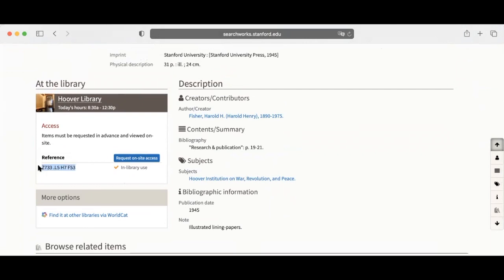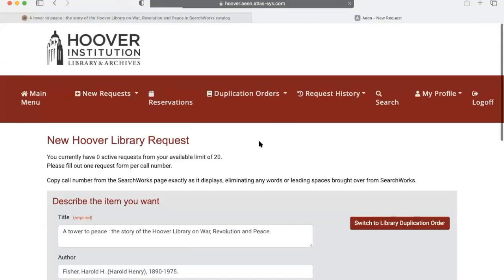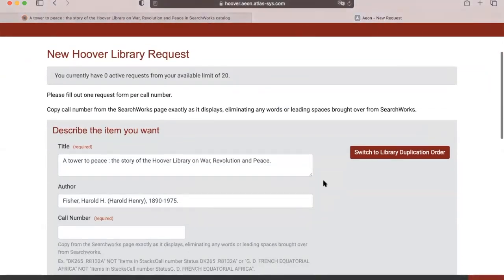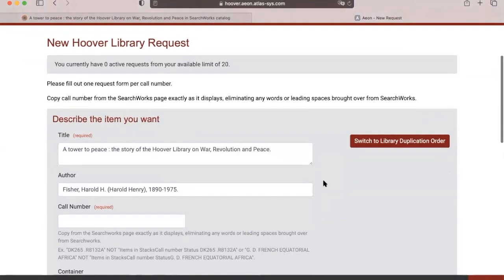Next, click on Request Onsite Access. This will take you to another page where you'll have to sign into your Aon account if you have not already done so.